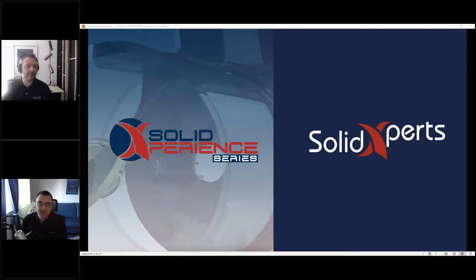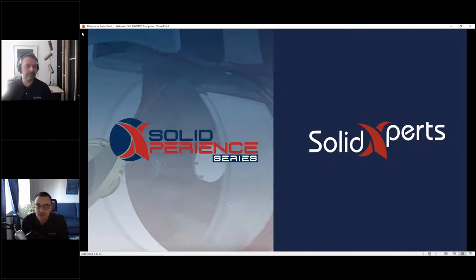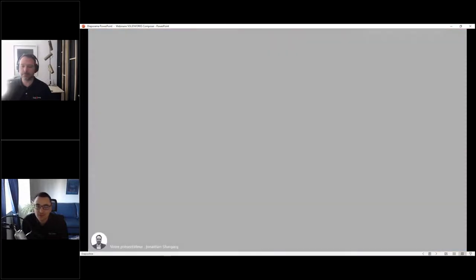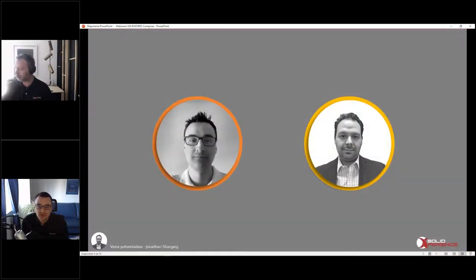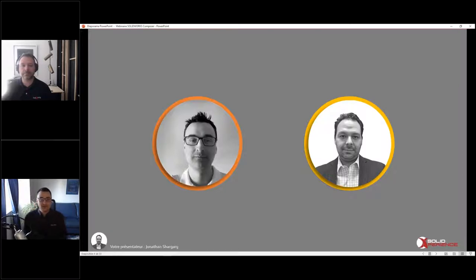Aujourd'hui, on va aborder un sujet passionnant et surtout qui est à 360 sur l'environnement de l'ingénierie. Beaucoup de personnes ont besoin d'avoir accès à du contenu de l'ingénierie. On va parler aujourd'hui de création de documentation technique, de manuel de montage et d'instruction d'assemblage. C'est vraiment très complet. Donc, pour commencer, présentons-nous.